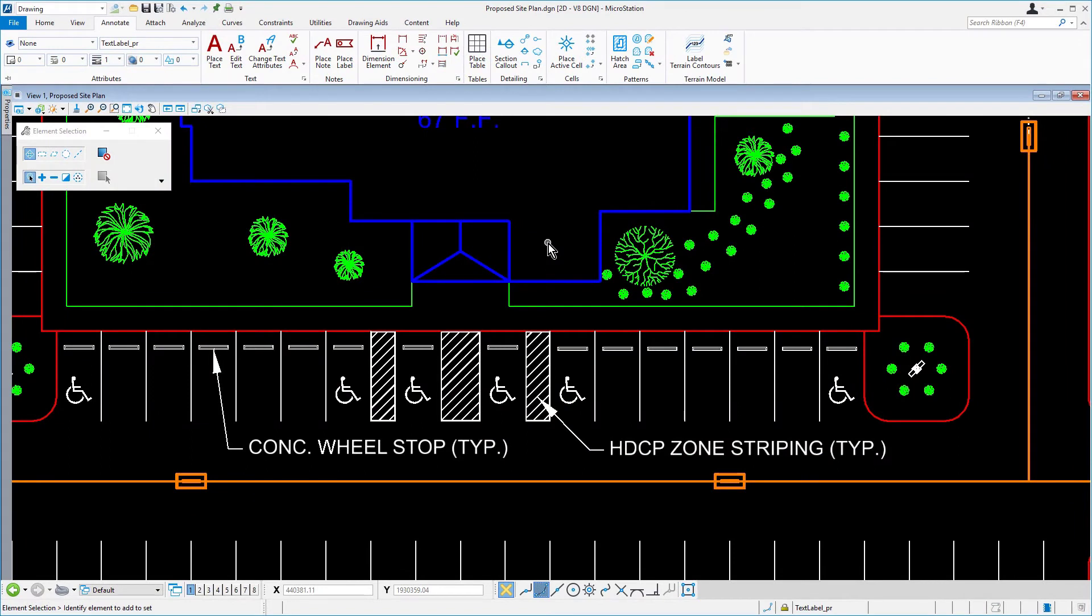Continue in the proposed site plan DGN file. Ensure that the active level is TextLabel.